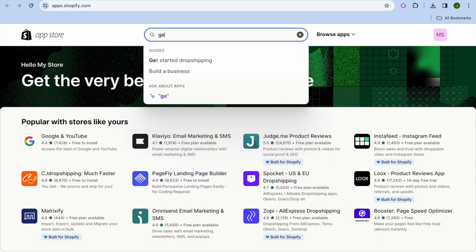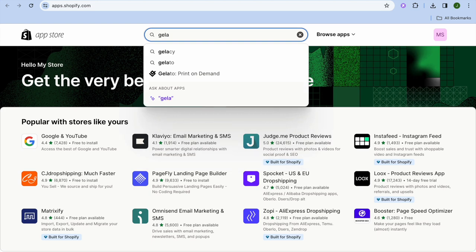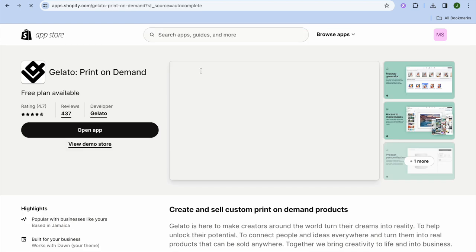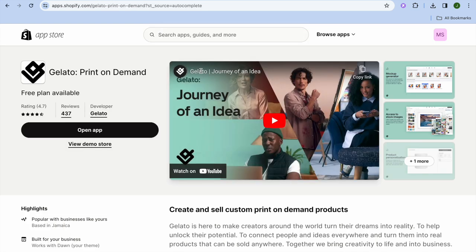Once you're redirected to the Shopify App Store, tap on the search bar at the top of the page and type in Gelato, then select Gelato Print on Demand. I recommend Gelato because it is completely free to get started and is one of the easiest print-on-demand platforms to integrate with Shopify.